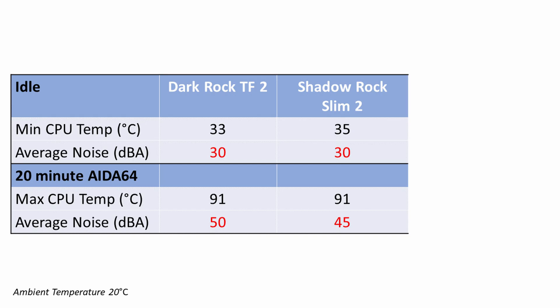So with the Dark Rock TF2 our CPU idled 2 degrees cooler while there was no difference to the temperatures under the Aida64 stability test. Noise levels were the same at idle however under the Aida64 stability test the Dark Rock TF2 was 5 decibels louder.